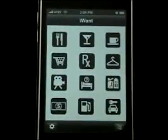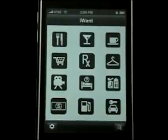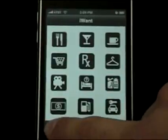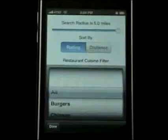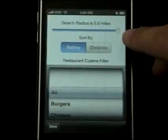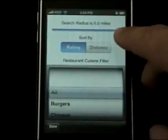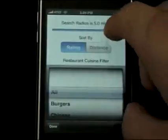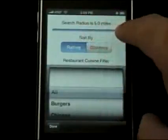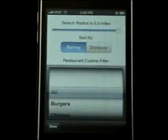Here's the home page of iWant. Before we start, let's set it up in the settings. You can change the mile radius, so let's set it up to 5.